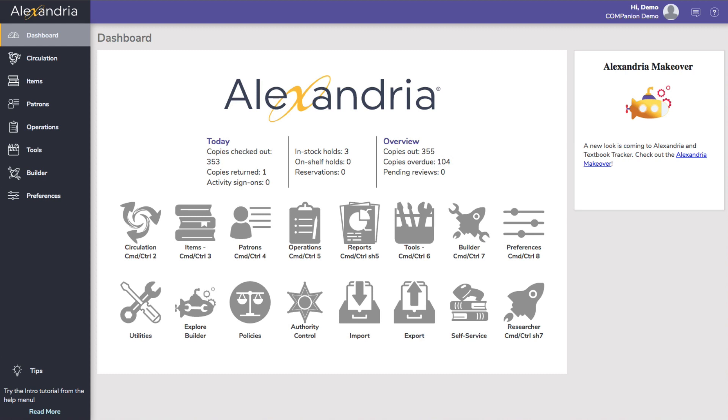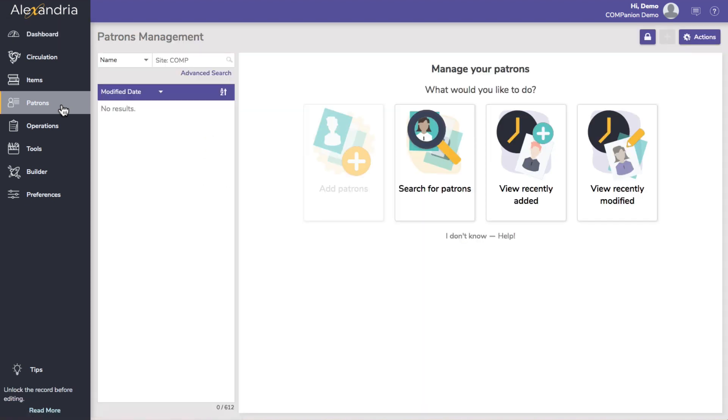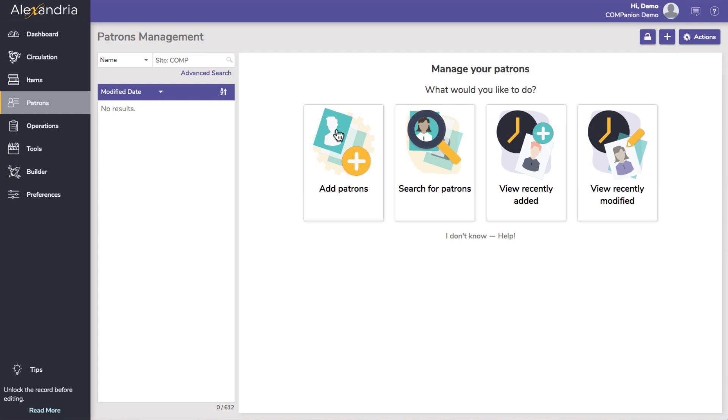To add patrons manually, go to patrons management by clicking patrons on the side nav and unlock the window by clicking the lock icon at the top right corner. If you have no patrons pulled up, you can click the add patrons card. Otherwise, click the plus button in the top right.